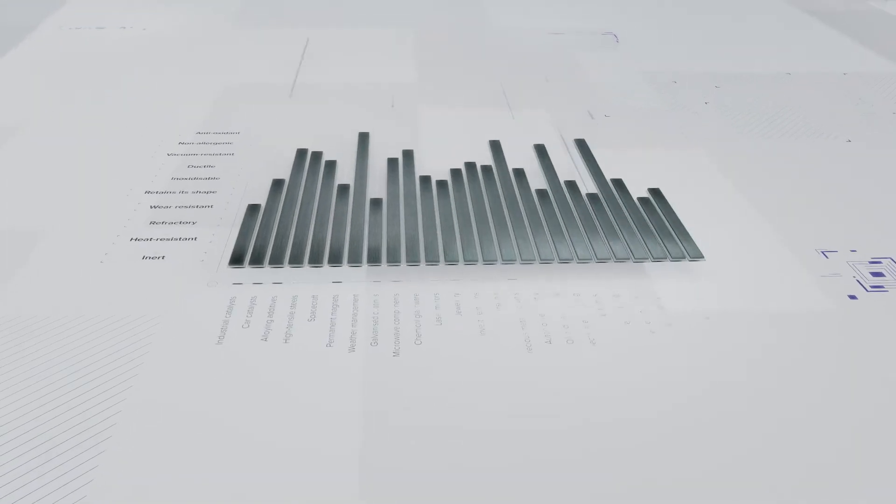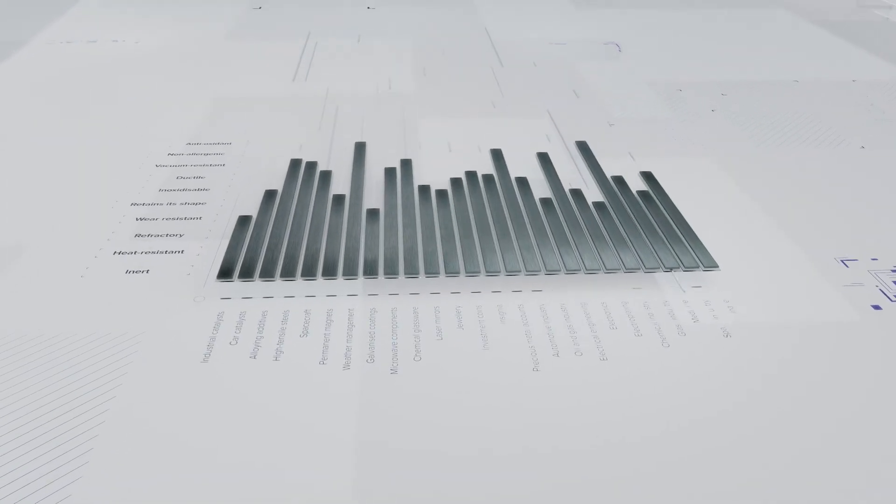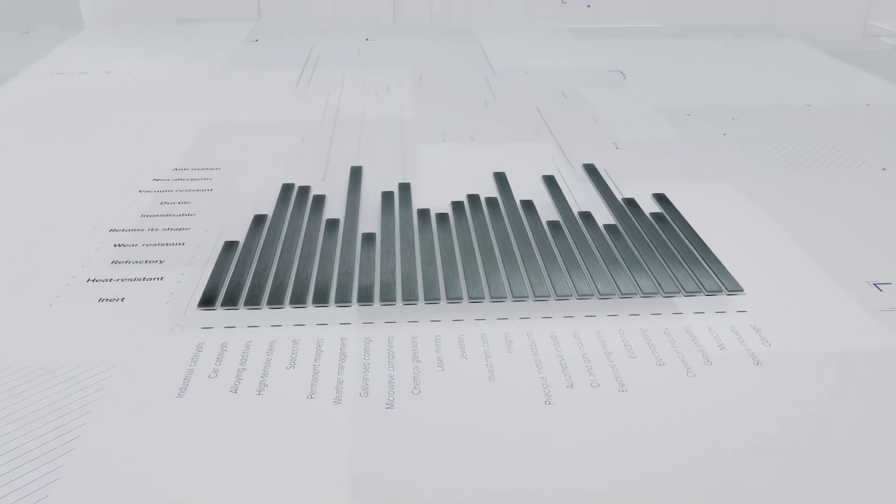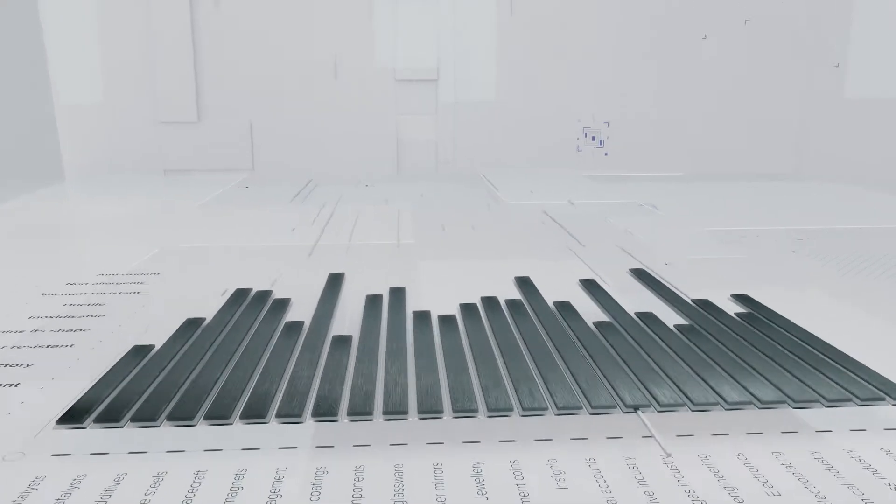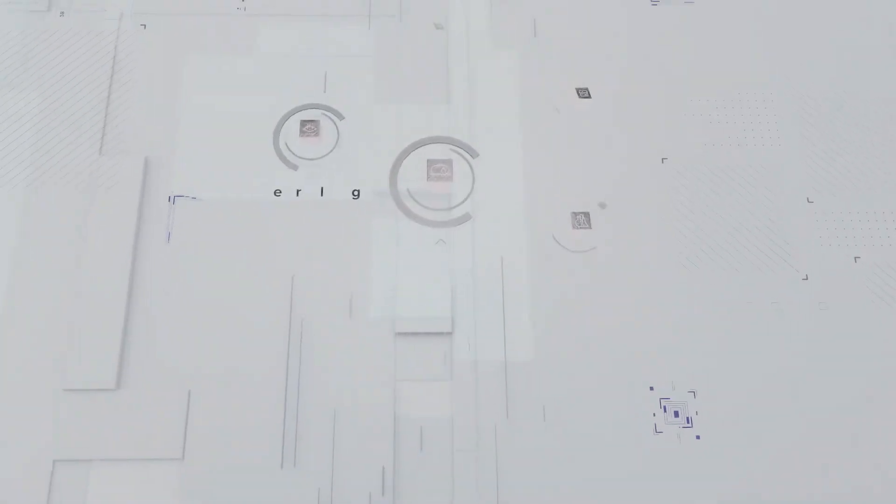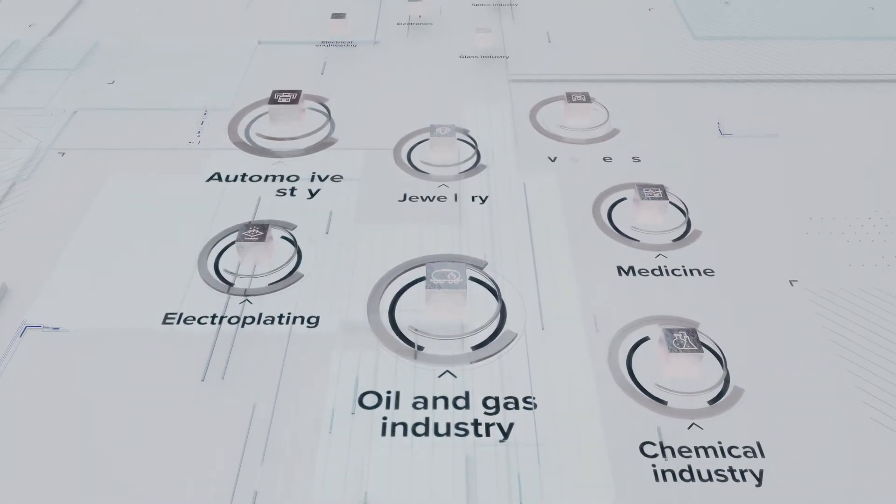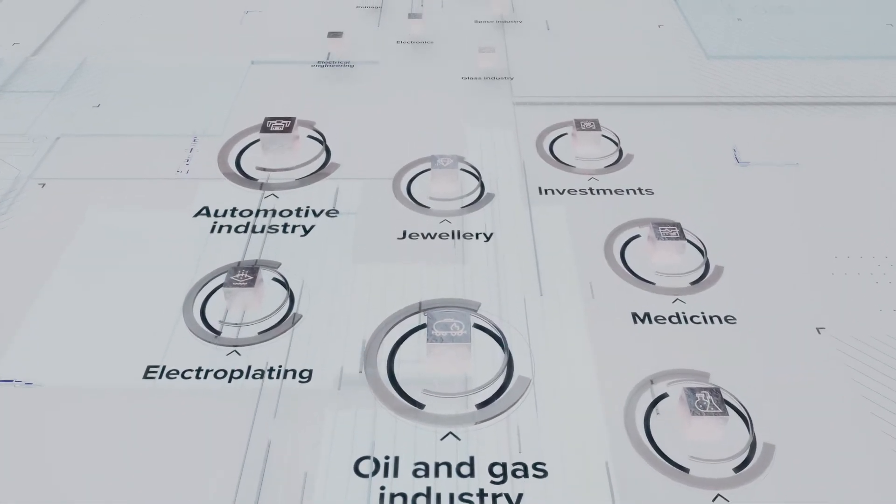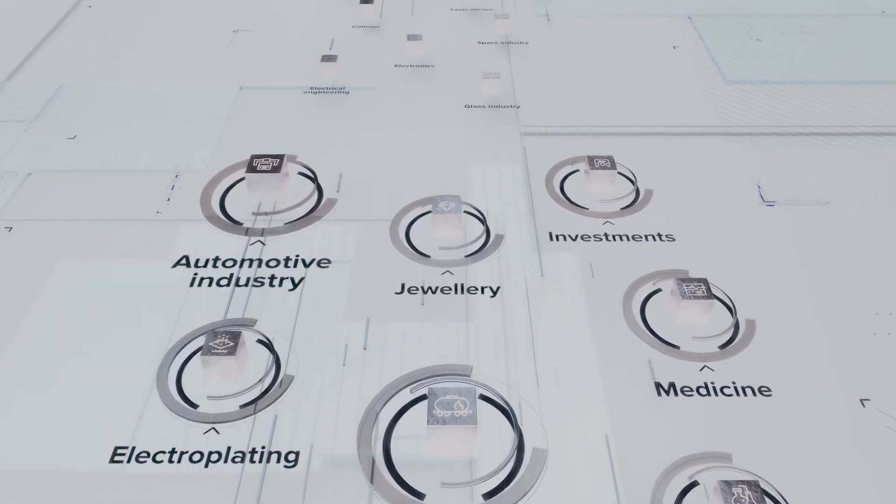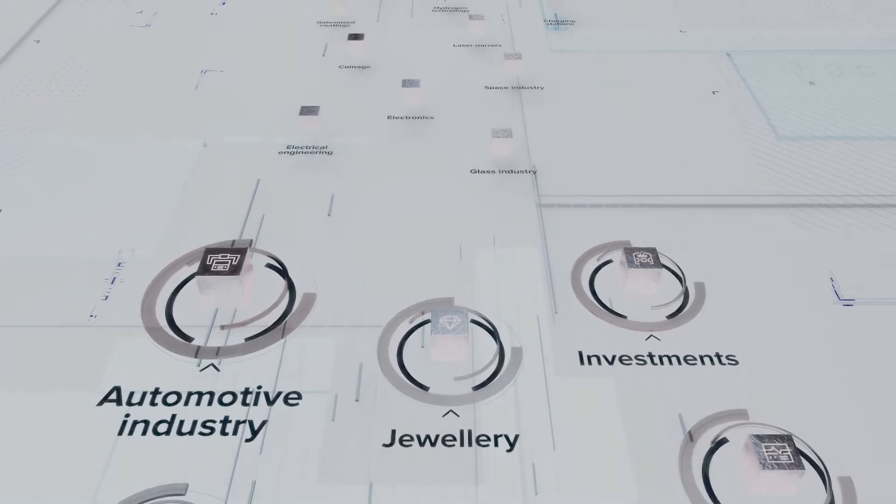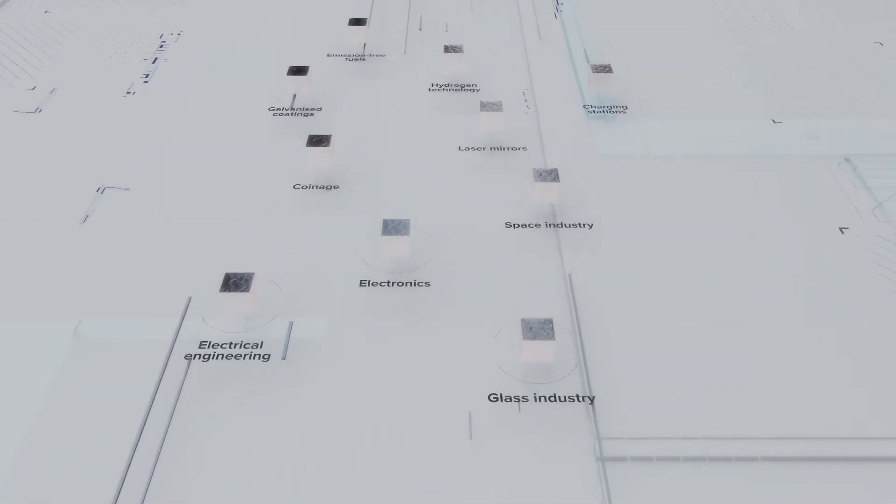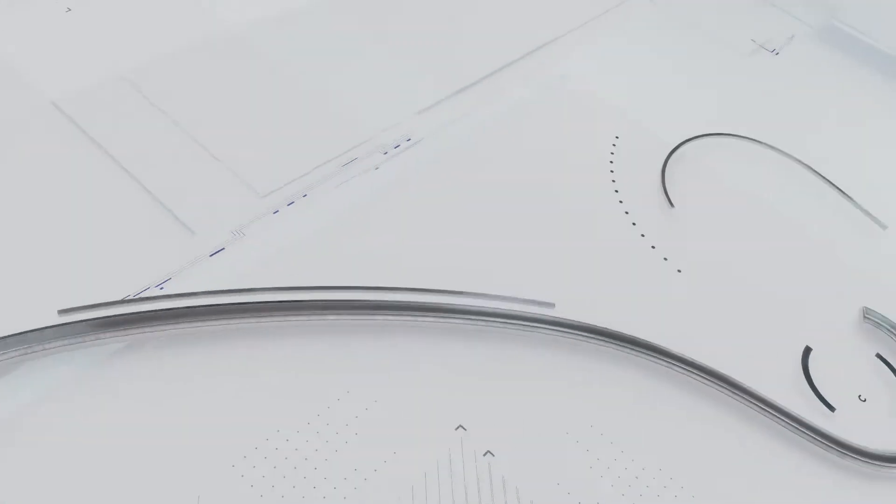The metal is used in the chemical and electronic industries and in the medical sector to produce effective anti-cancer drugs. Platinum is also used in jewelry and in the manufacture of investment coins. It is also traded on precious metals exchanges.